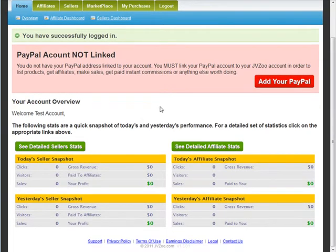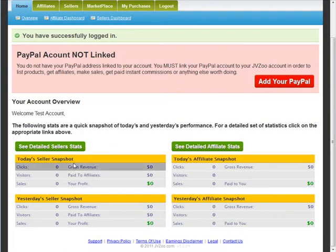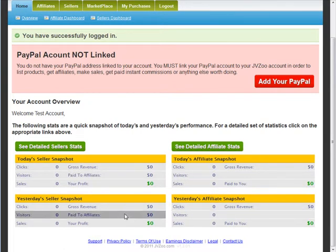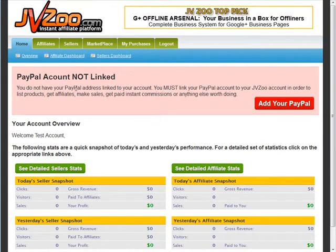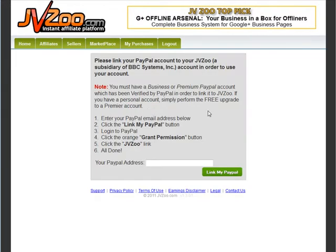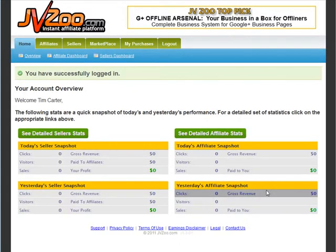The overview page gives you an instant snapshot of what's going on with your account. You have today's seller snapshot and yesterday's, and on the right side an affiliate snapshot showing your activity as an affiliate versus your vendor sales. To link PayPal, put your PayPal email address in, click 'Link my PayPal account,' log into PayPal, click the grant permission button, and it returns and you're all done — your PayPal account is then connected.